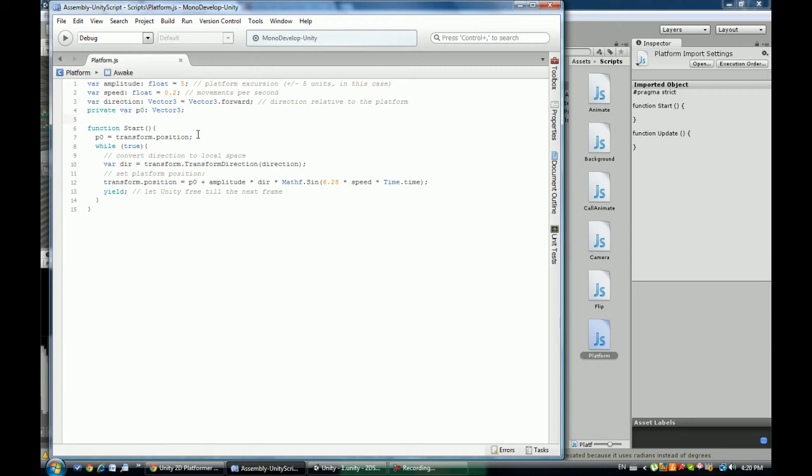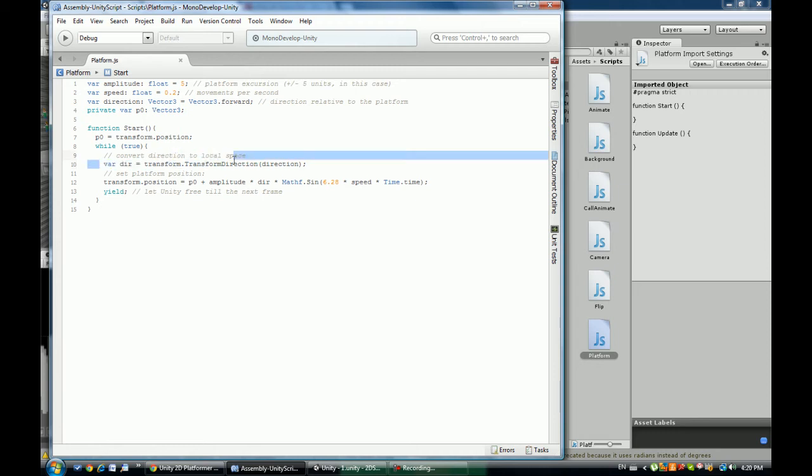It's original position, which is at the beginning of the game. That's the original position. And while it is moving we are going to transform the direction.